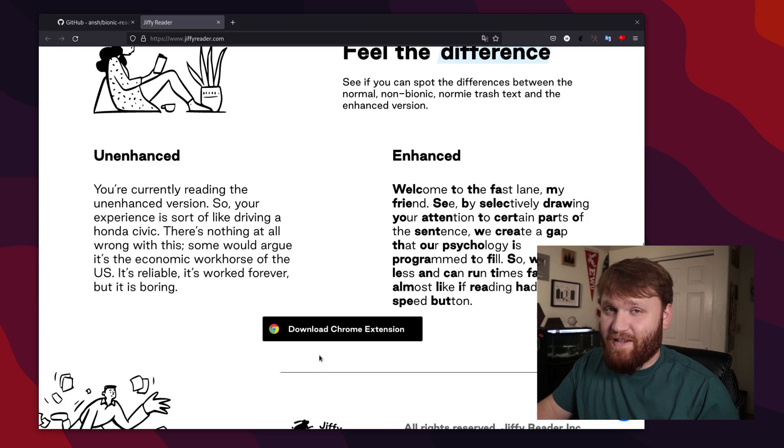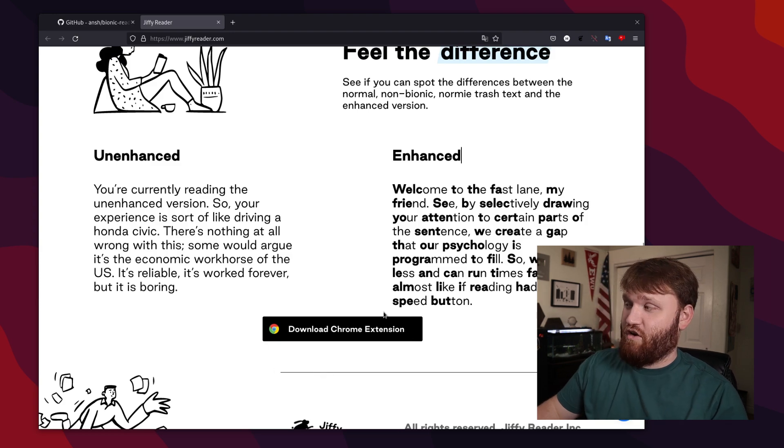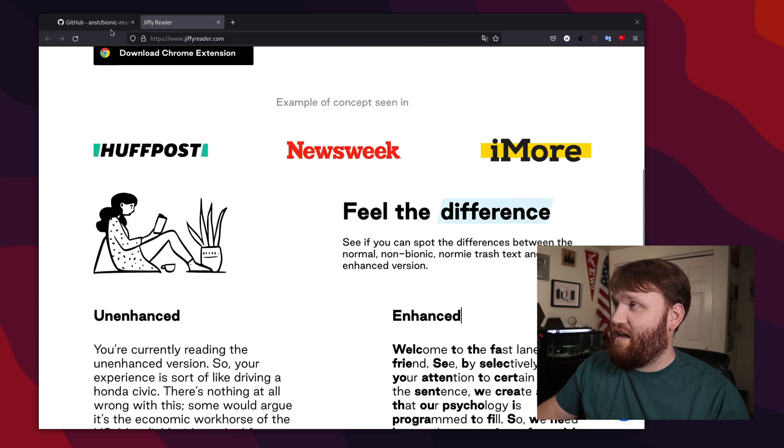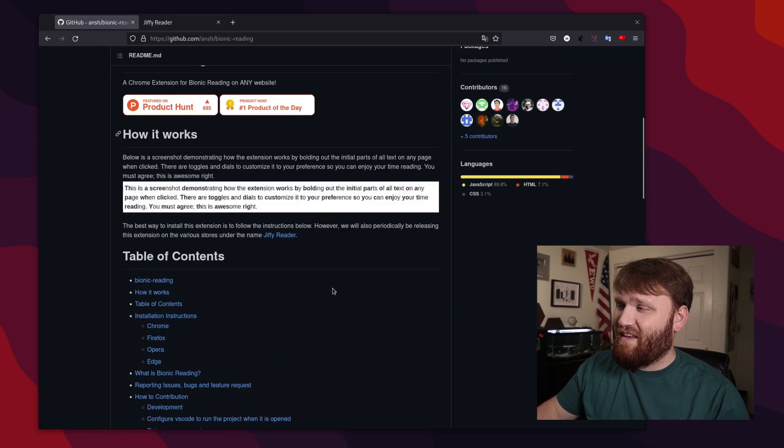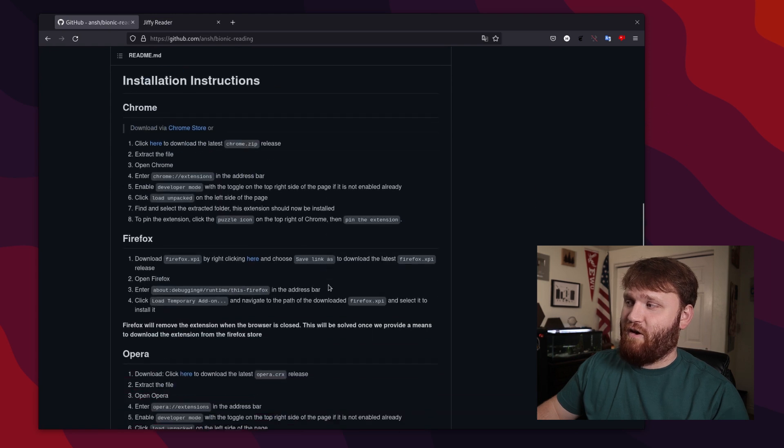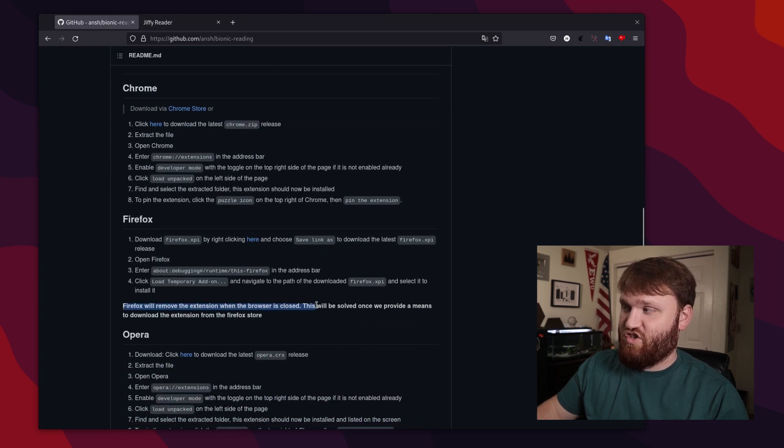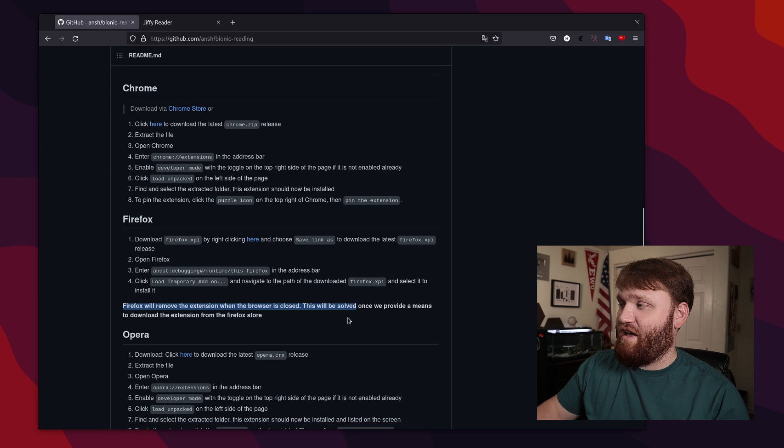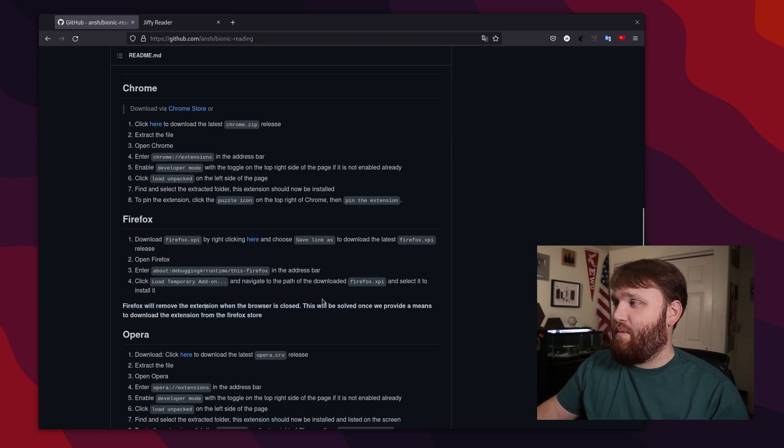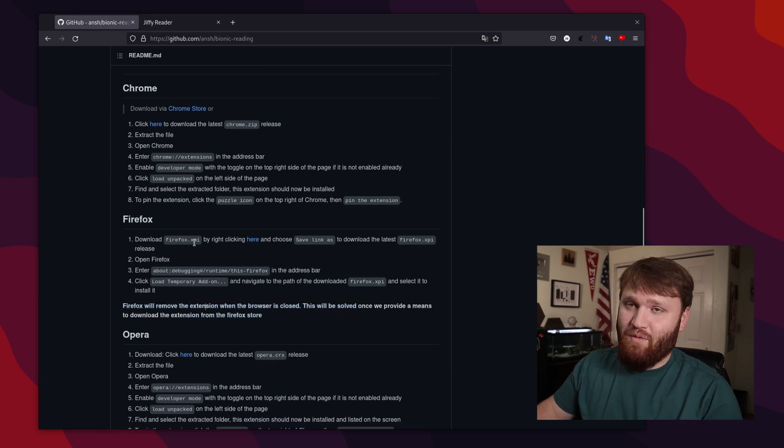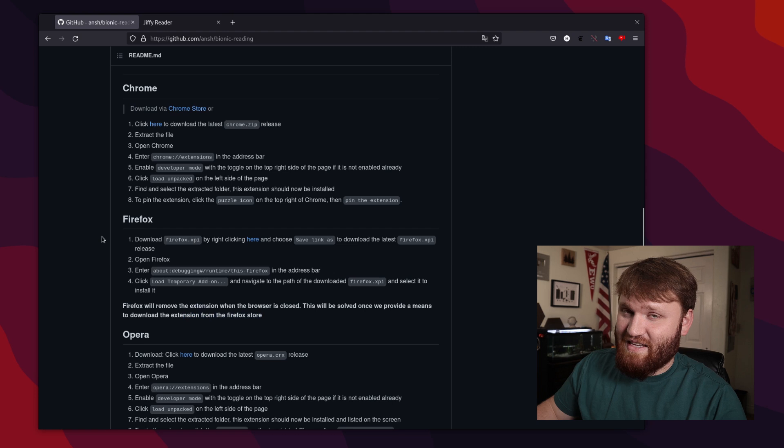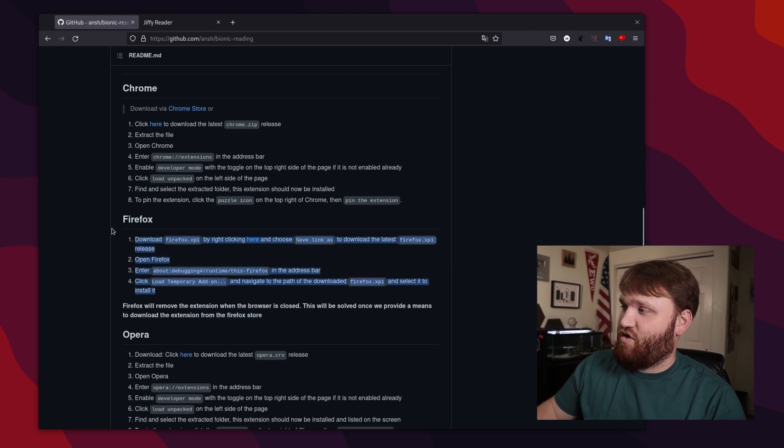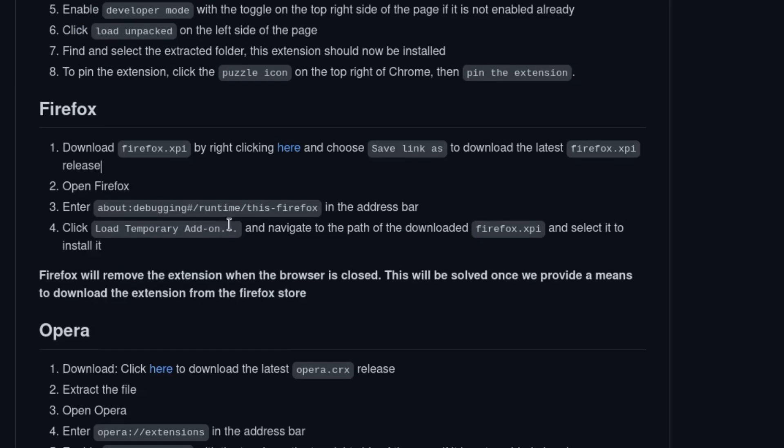Right now, the extension is available on the Chrome extension store. It is not currently available in the Firefox store. They say that right here, this will remove the extension when the browser is closed. This will be solved once they actually get the extension in the store. But I'm going to show you how to do this as a temporary add-on. And the instructions are right here.